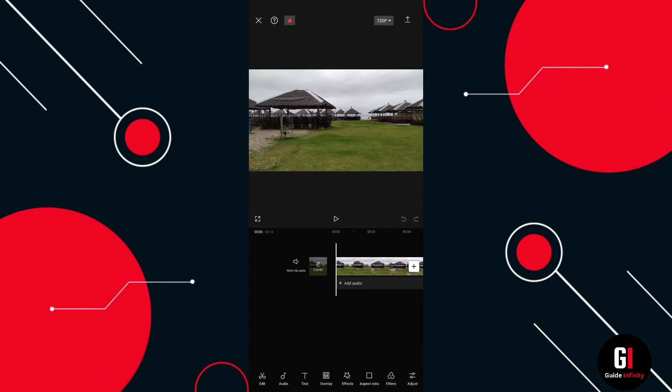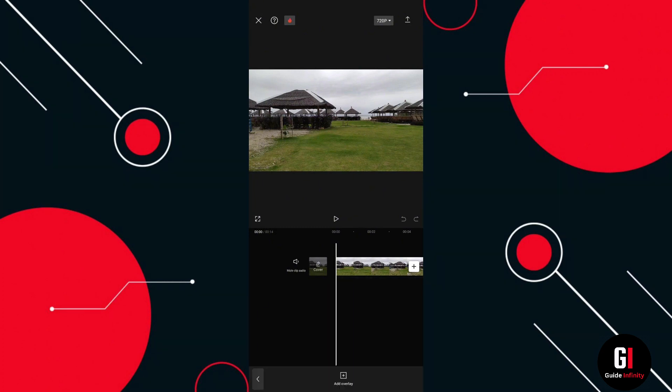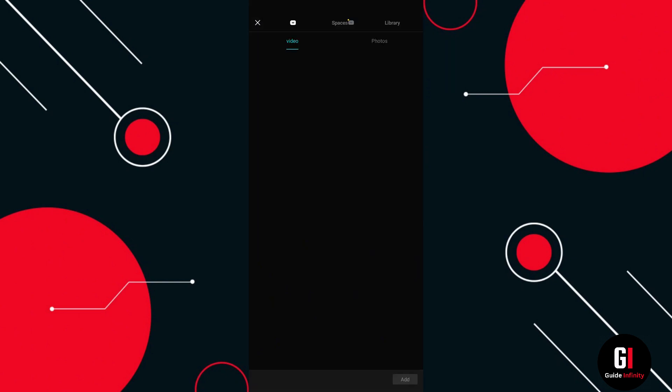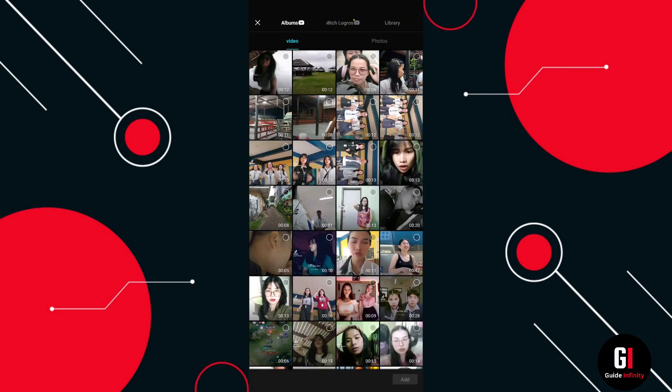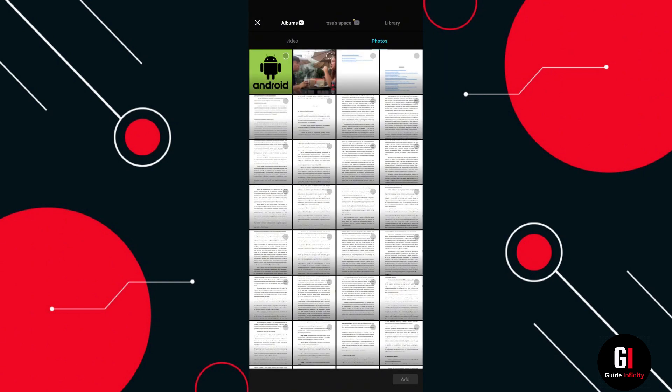Once you're happy with the position, select overlay and then add overlay. It's going to take you to your camera roll, and here we're just going to select the logo that we want to insert or embed onto the video. I'm just going to select this photo of Android.